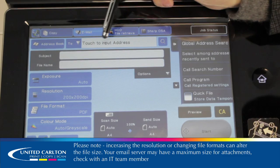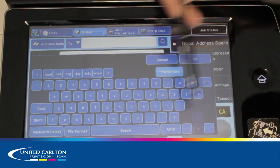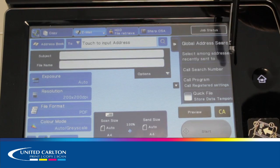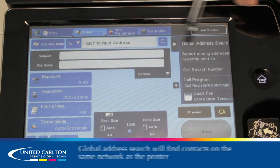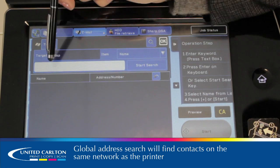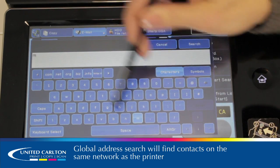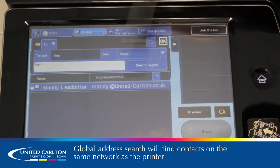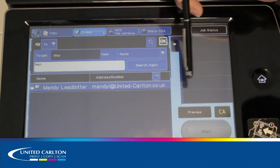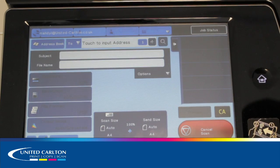To send externally, push here and enter the address manually. If you're sending it to an internal person, click Global Address Search and type in their name. For this instance, we're going to send it back to myself. You can see my email address has appeared at the bottom here. Click that and click Start and your scan will be sent.